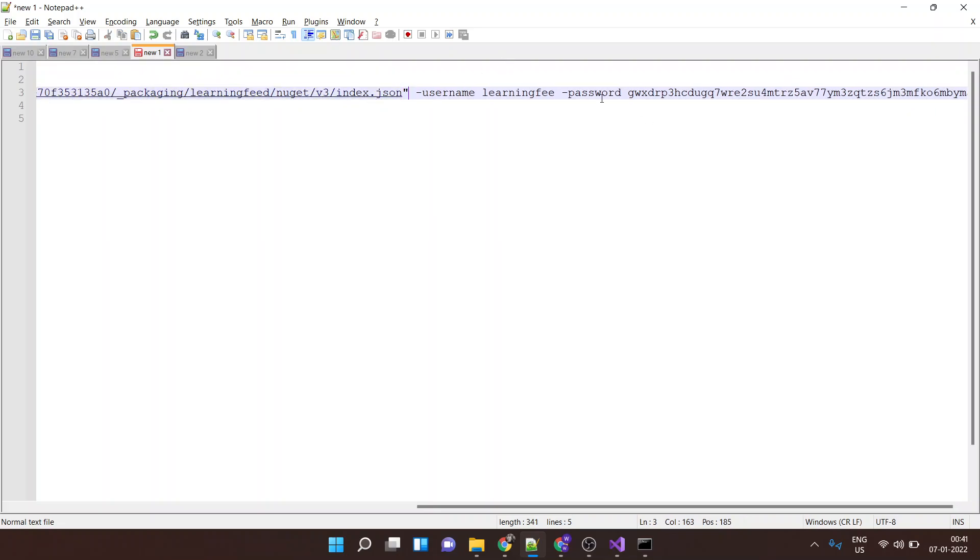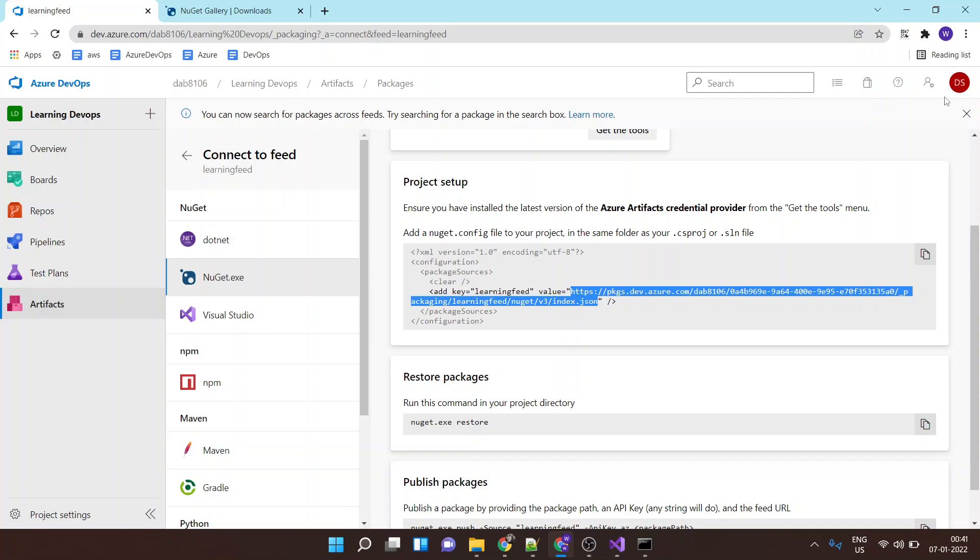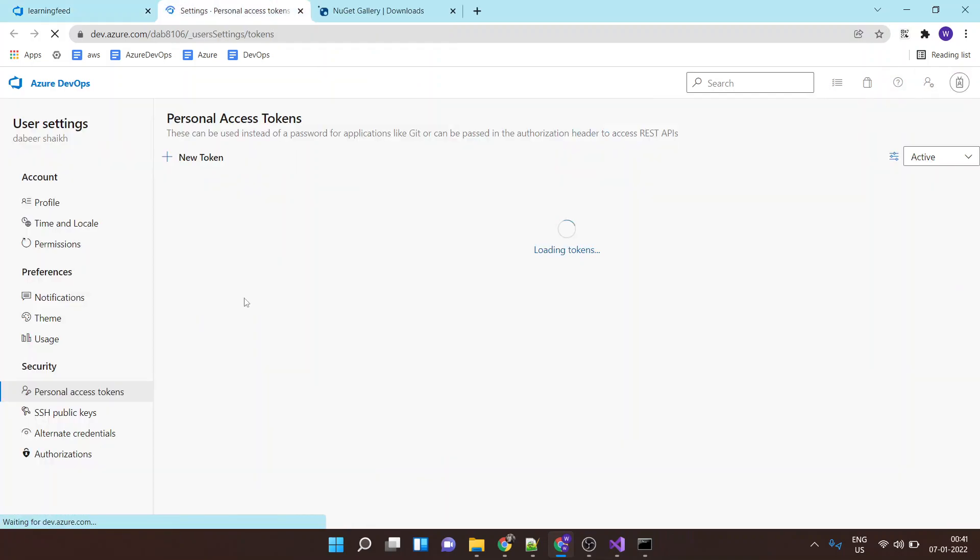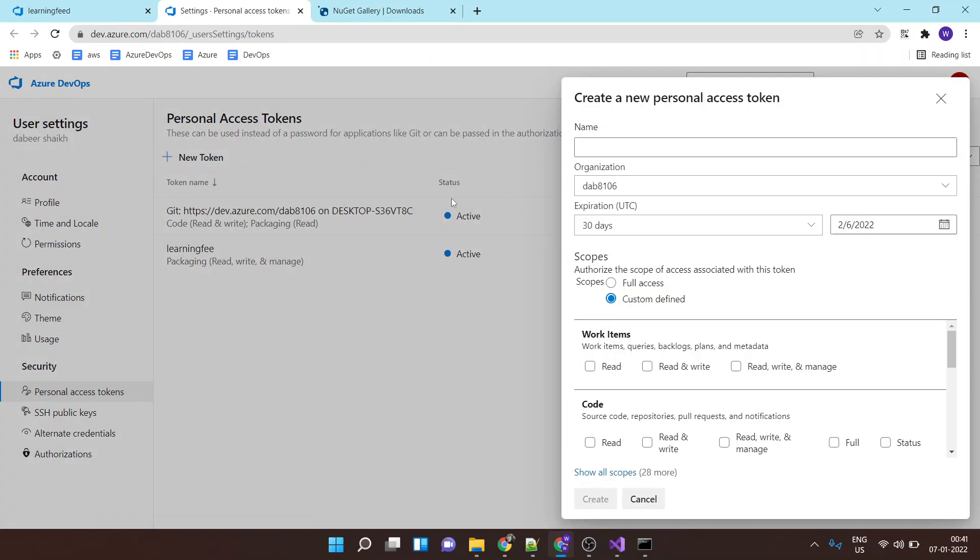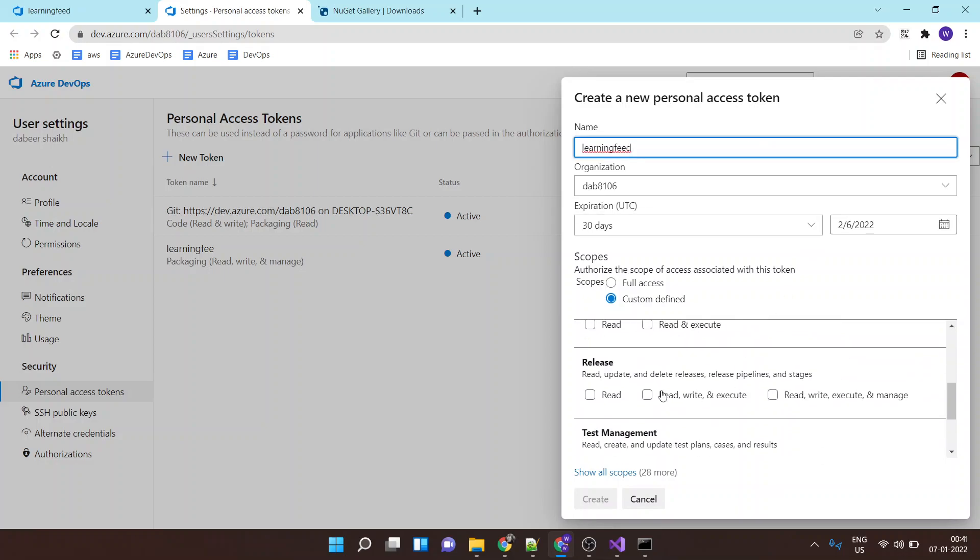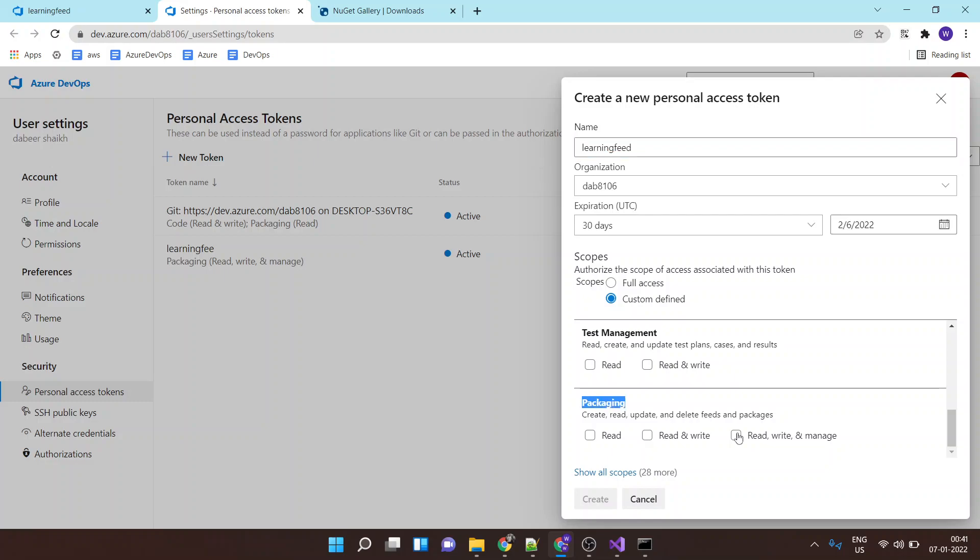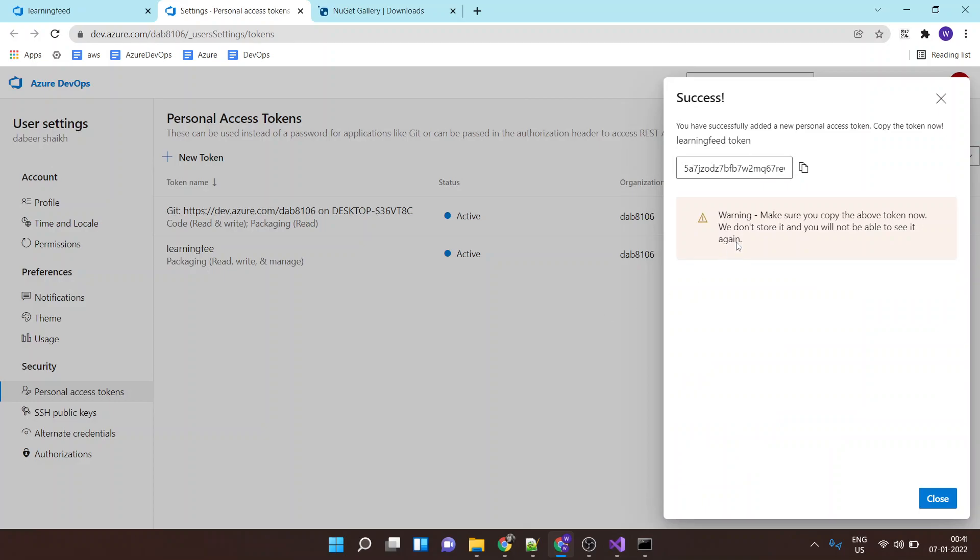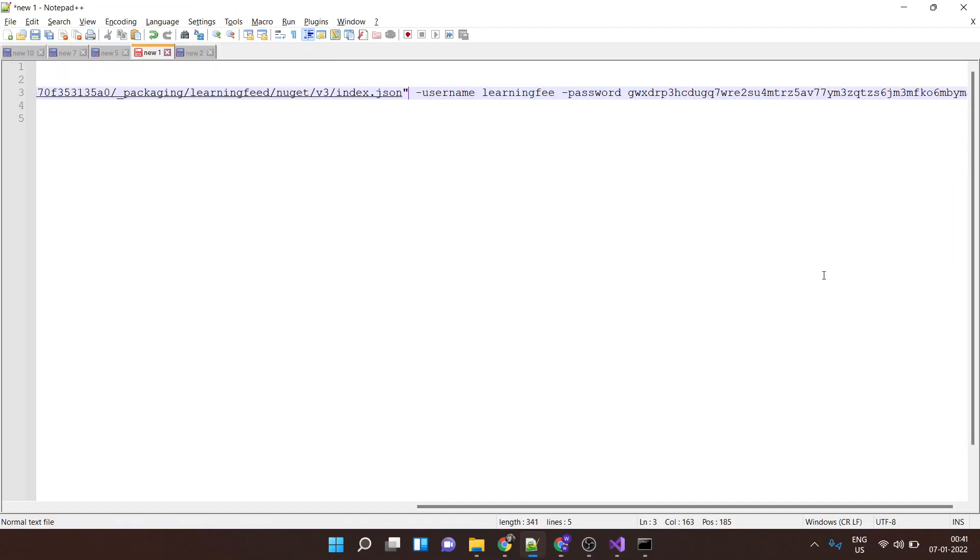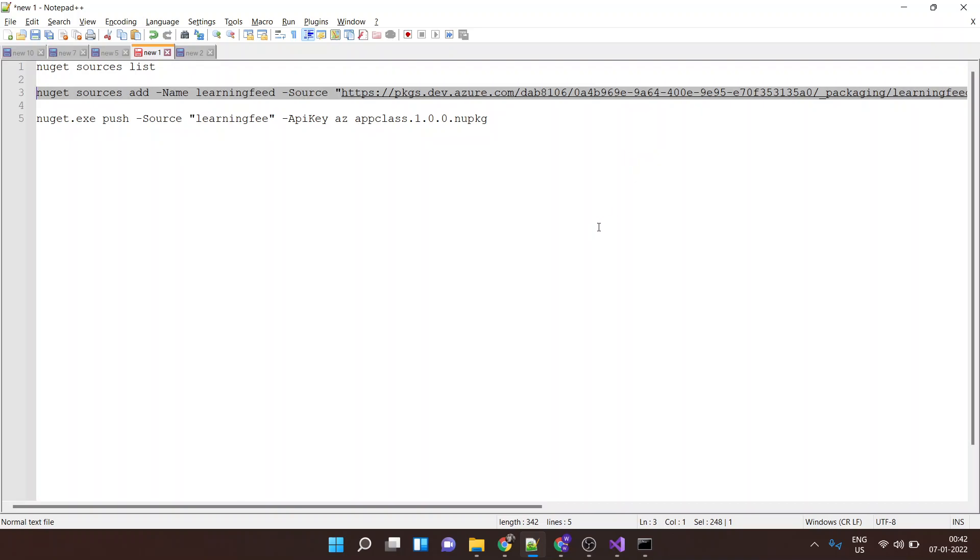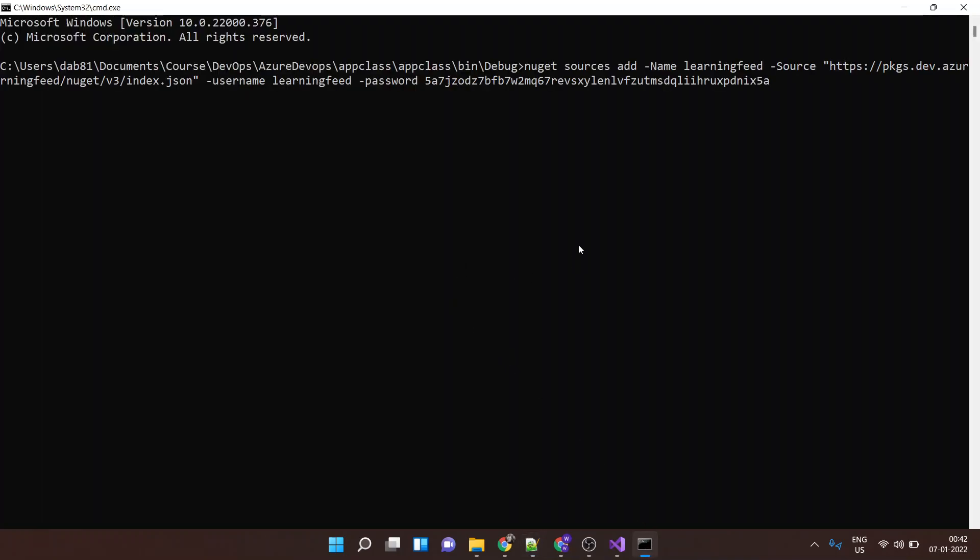Then it is asking for a username and password. This username and password is nothing but a personal access token, so let's create a personal access token. Let's name this personal access token as learning feed. And I'll give this token permission to my packaging and inside packaging I'll give permission as read, write and manage. I'll create this token. I'll copy the token and the username would be learning feed. The password would be the token itself and I'll copy this and I'll paste it over here.